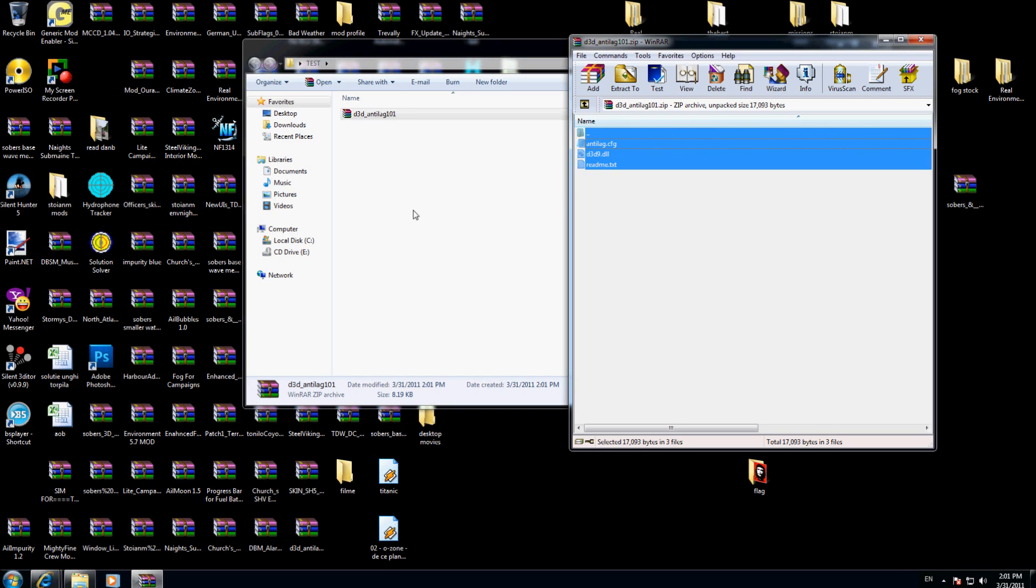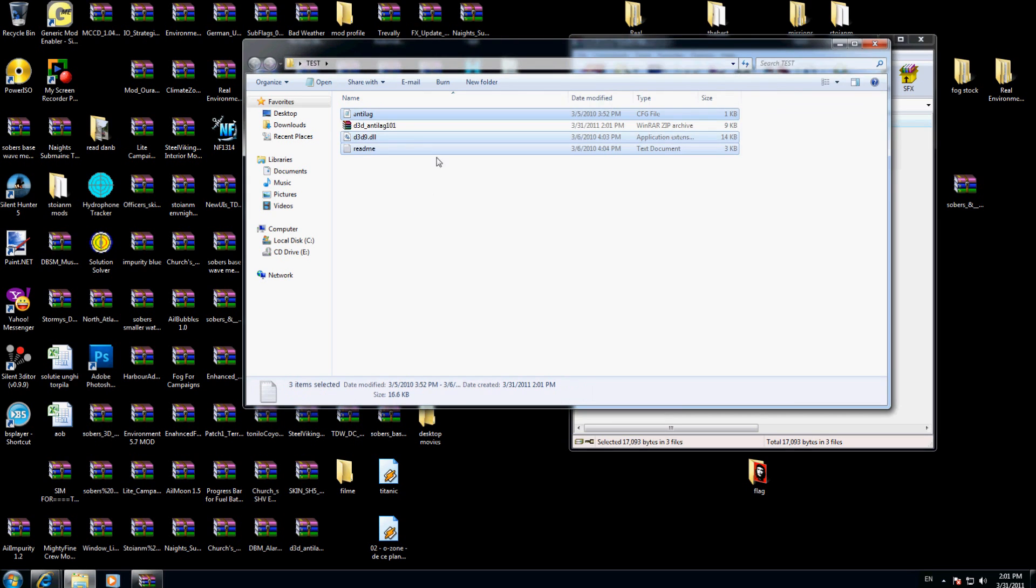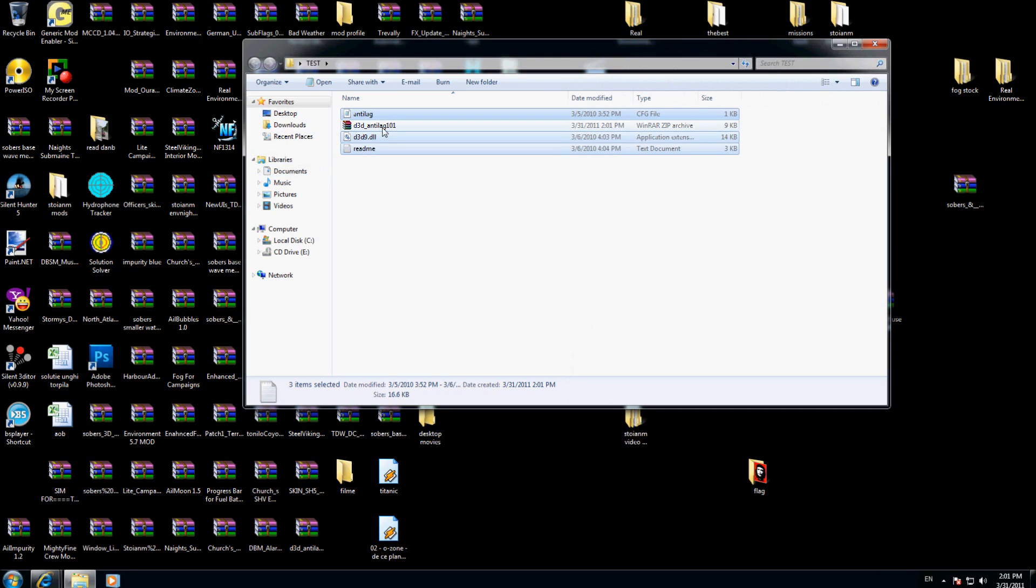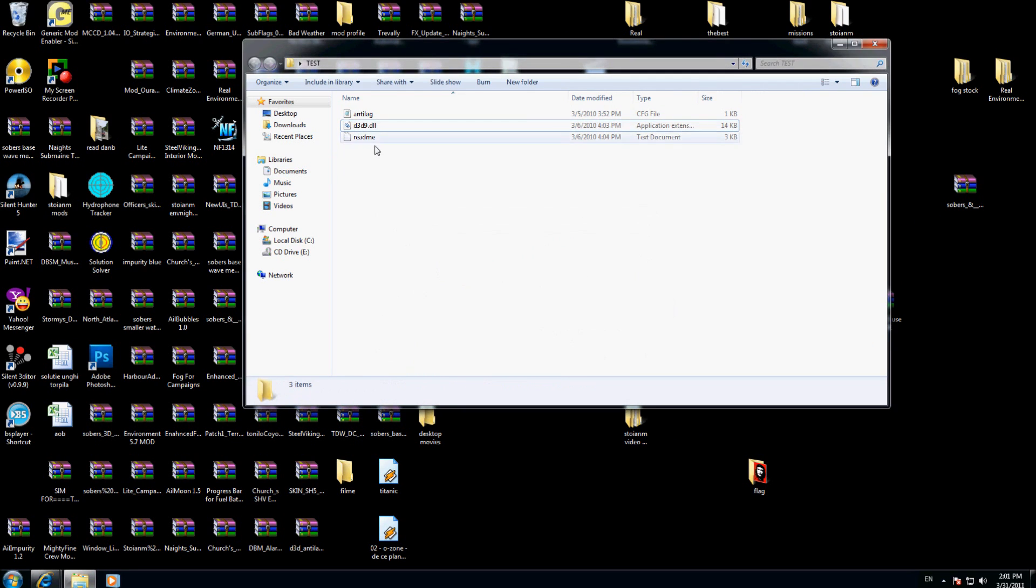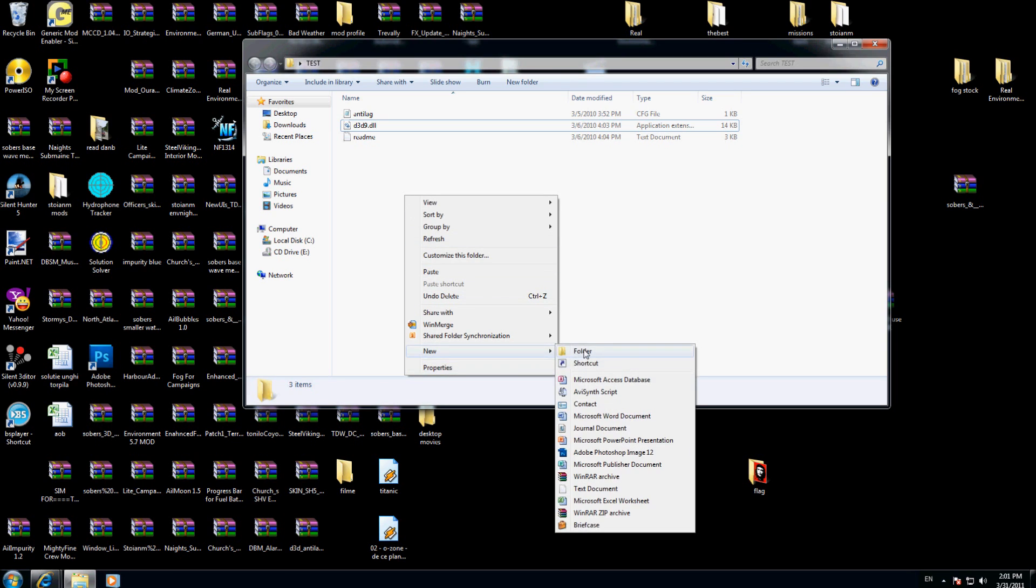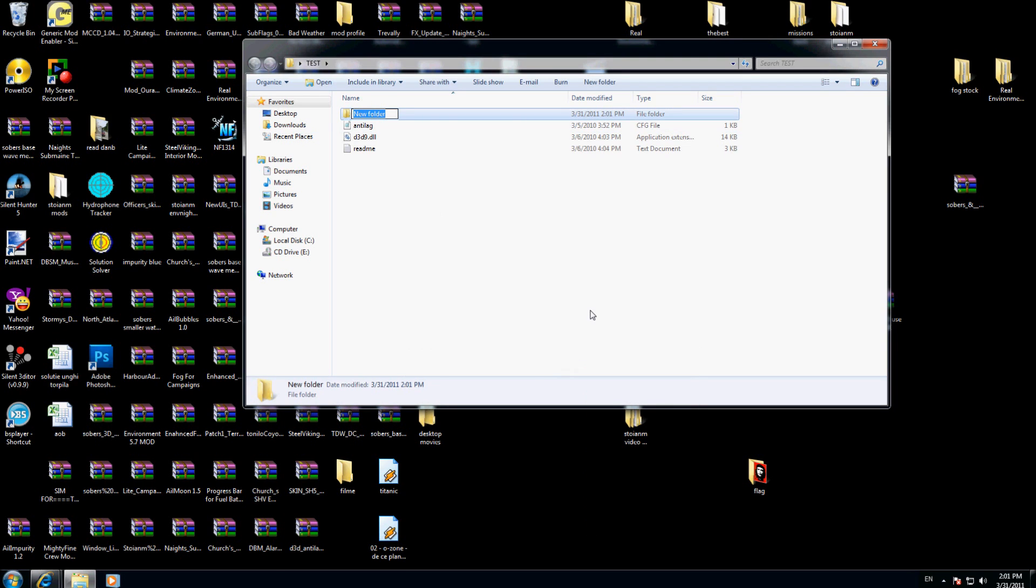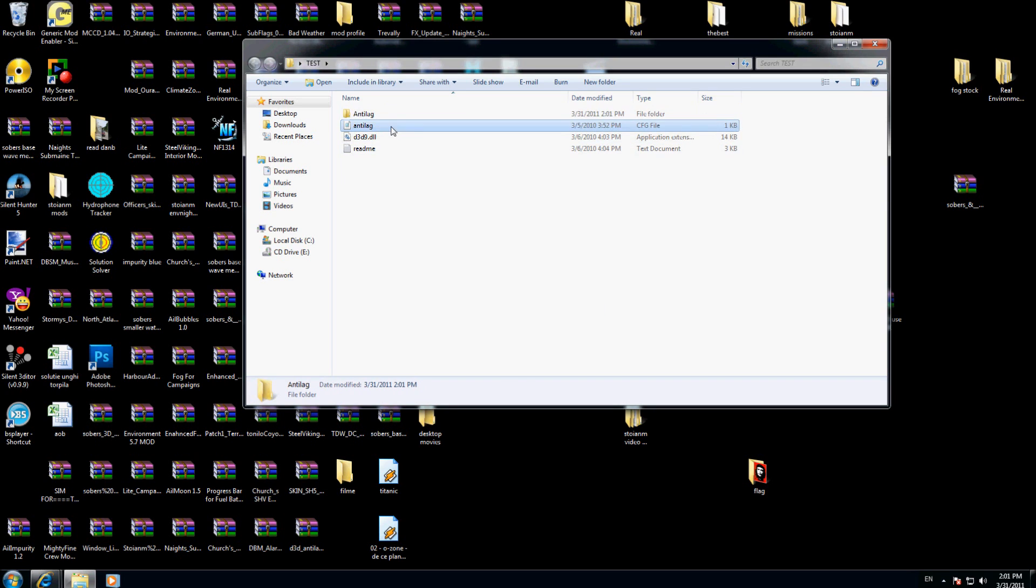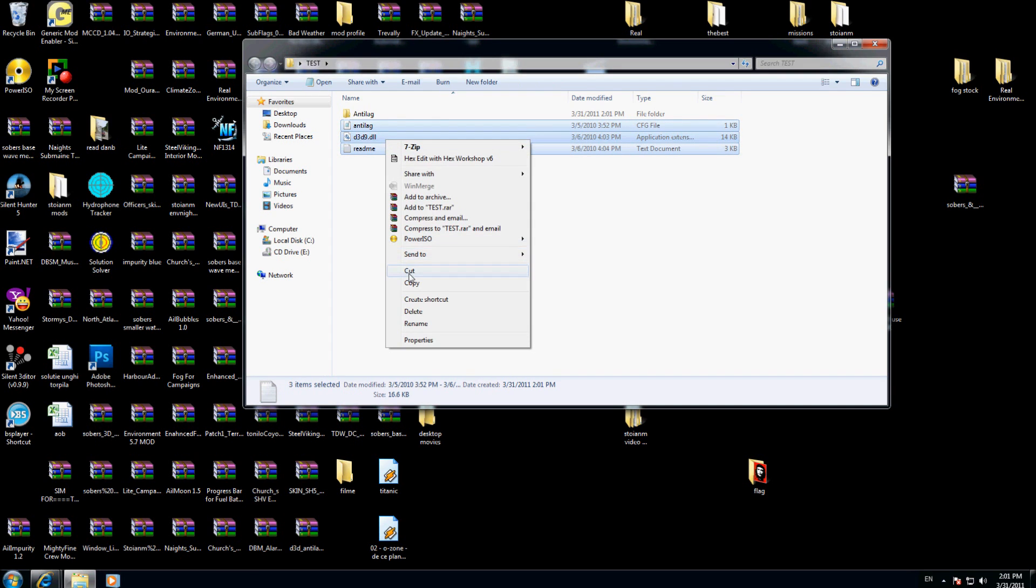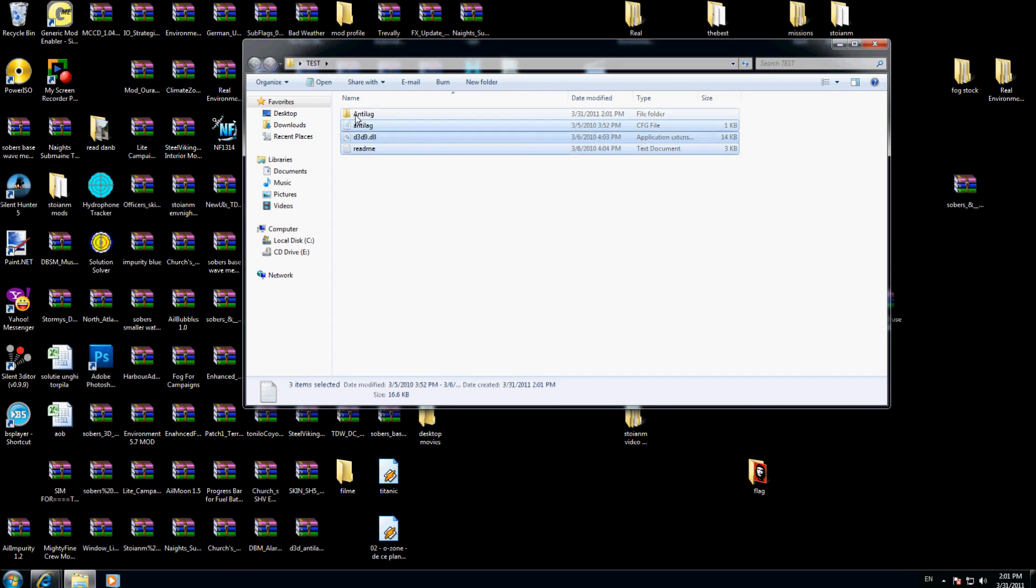Now I will go where the compressed file is and delete this one. I will right-click here and choose to make a new folder. I will call this folder anti-lag. I will take all these three files that I uncompressed, right-click, cut, go inside of this anti-lag folder and choose paste.